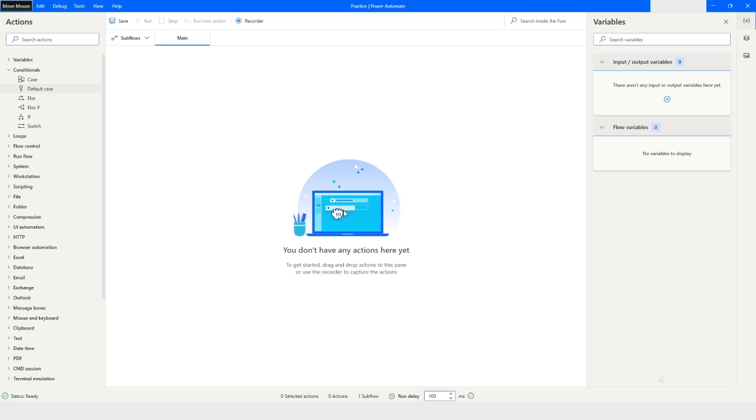Hi guys, welcome to my YouTube channel. In today's video we will learn about switch case in Power Automate Desktop. Please watch this video till the end so that you can understand it completely. So let's get started.